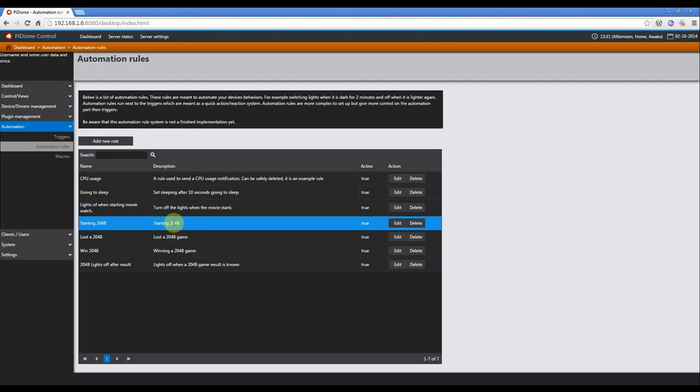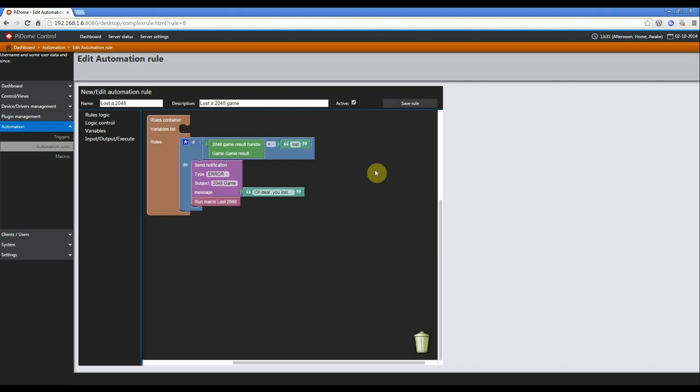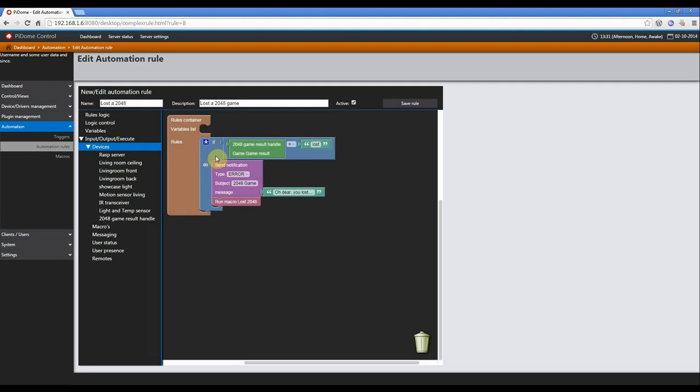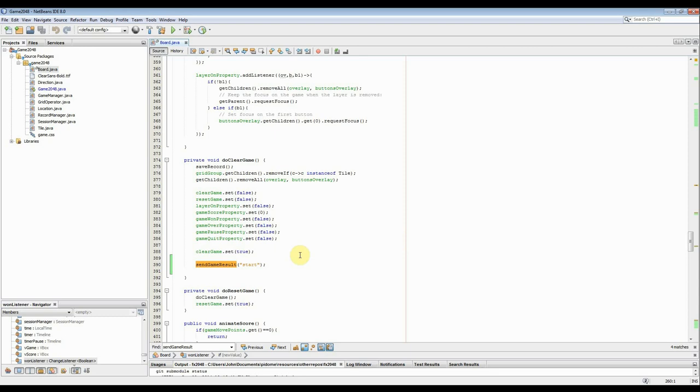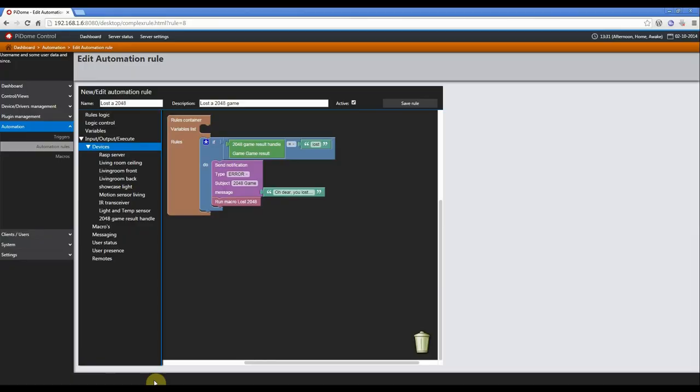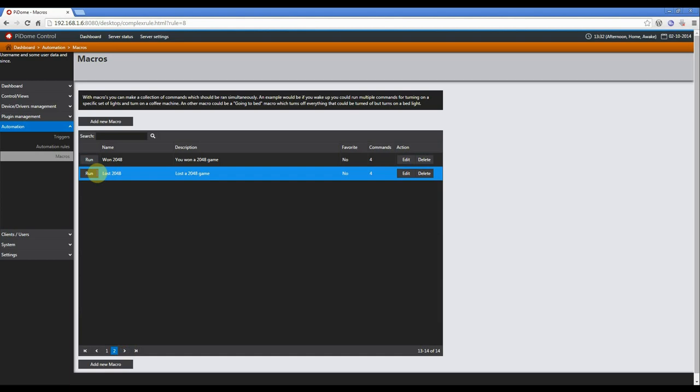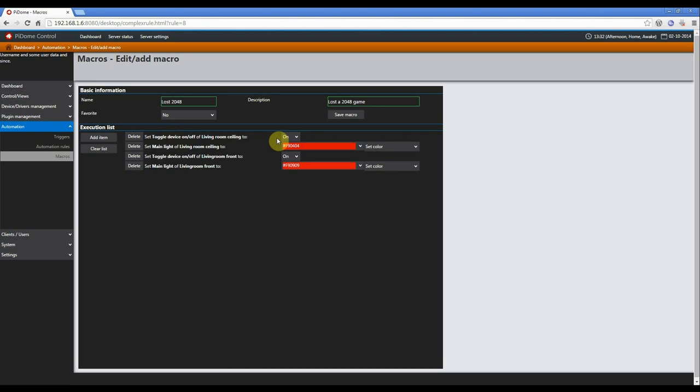So what do we do when you lose a game? Very simple rule. What we have done is just create an if, and this is the game result handle, game result, as you have seen previously. And when it is equal to the string lost, it shows a notification. These notifications are on the right button. And it runs a macro lost 2048. I can show you the macro lost 2048. It's the ceiling, it turned it on. It makes it red. And another light is also turned on and also made red. So when you lost the game, two lights are switched on and turned red.